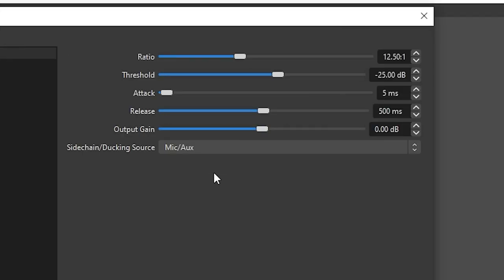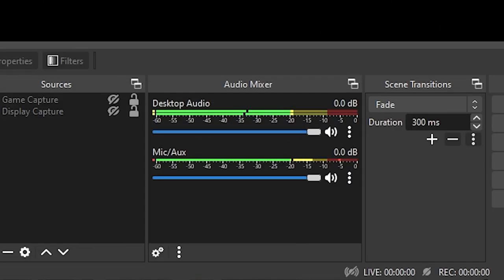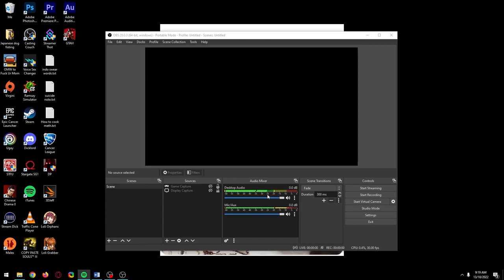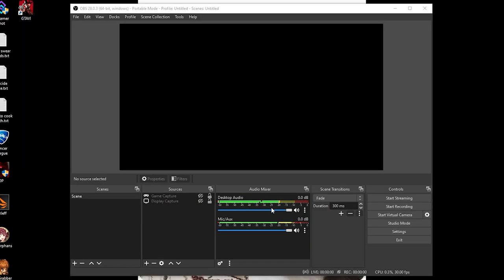You could make it so the desktop audio drops more when you talk by messing with the threshold slider, but my personal opinion when it comes to ducking your audio is that it sounds best when it's almost unnoticeable for the people watching. If you're watching something and you constantly hear audio dropping and rising, that's when it starts becoming a distraction.